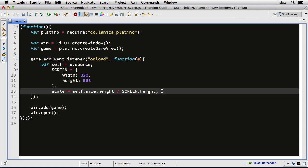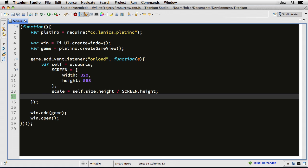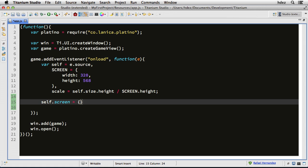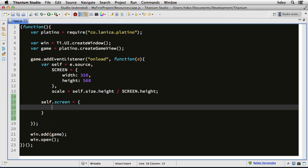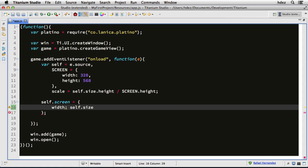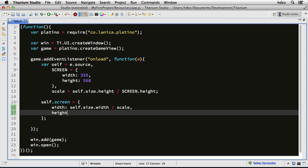Okay, so now it's time to set up the game view. So beneath line 13, where we defined the scaling factor, I'll now set up the screen. Self.screen equals, and I'll open and close curly braces, and we'll set a property called width, and that will be equal to self.size.width divided by the scaling factor. Then height will be the same, but with height. Self.size.height divided by scale.